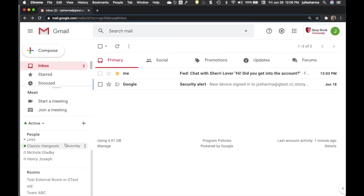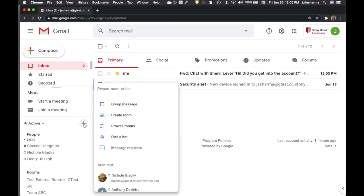If you had a group message in classic hangouts, it won't migrate to Google Chat, but you can recreate it as a room. You can also create group messages in Google Chat, but rooms offer many more features.